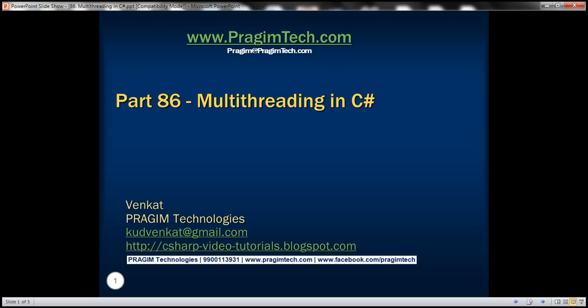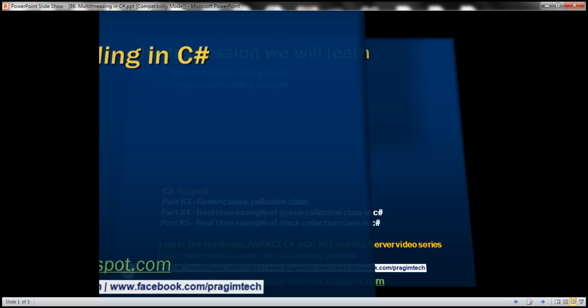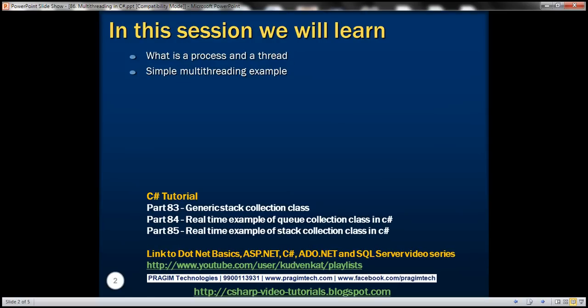This is part 86 of the C# tutorial. In this video, we'll discuss multi-threading in C#. Before that, let's understand what a process and a thread are, and then we'll write a simple multi-threading example.